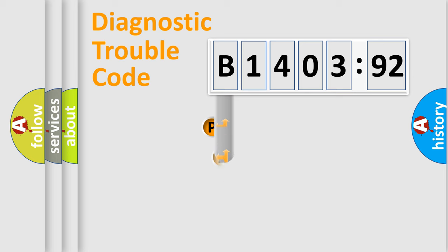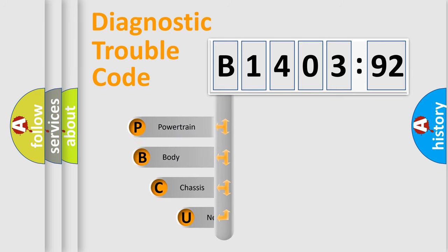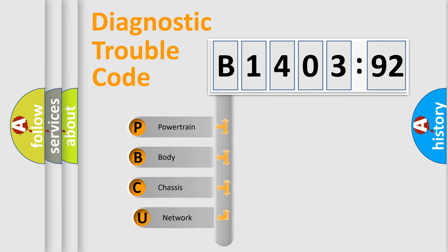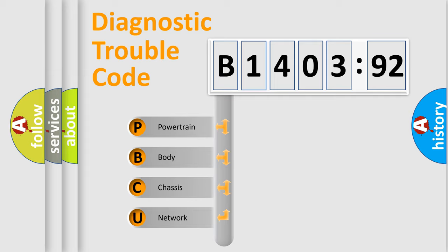First, let's look at the history of diagnostic fault code composition according to the OBD2 protocol, which is unified for all automakers since 2000. We divide the electric system of automobile into four basic units.